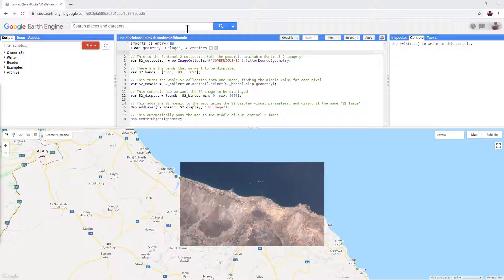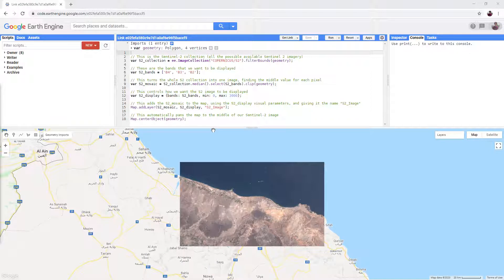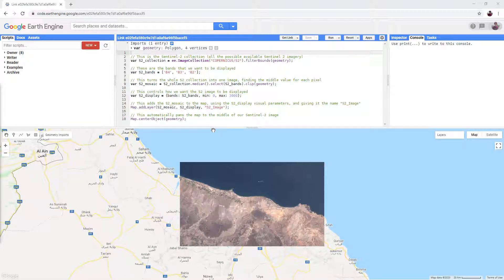The script has already been written for us. We are just going to edit it and run it to our own specifications. Click the link in the video description to open the simplest version of the script in your web browser.